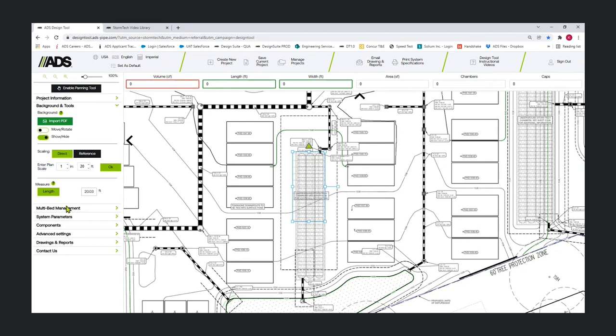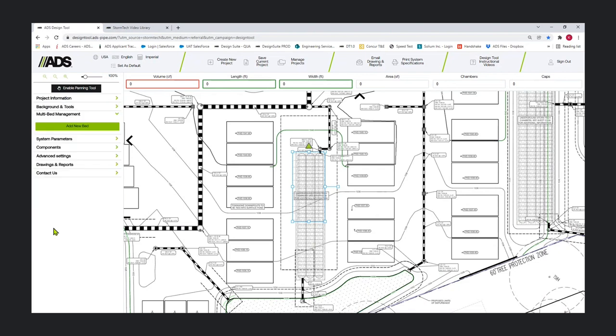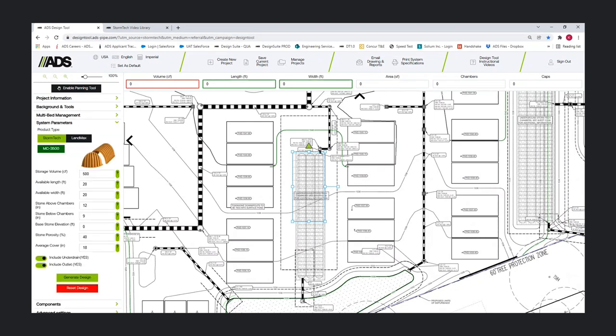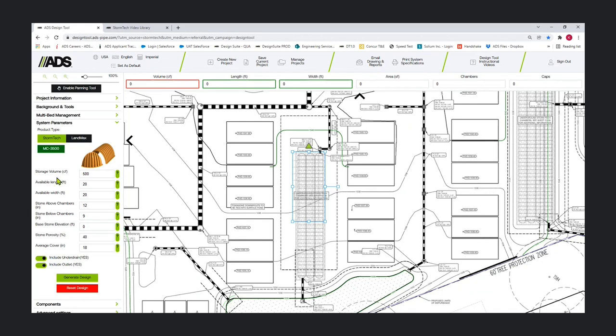We've brought in our background. The multibed management panel is here, but we're not going to use that quite yet. You could though - you don't have to design one bed in order to start a second. This project is actually a two bed specified 4500 system. We're going to change that up just to demo a couple things. There are really two main ways to design a system in the tool: using system parameters and generate design, or using the components area.